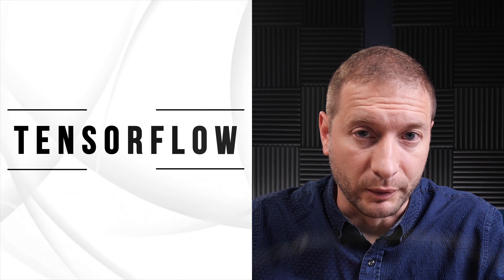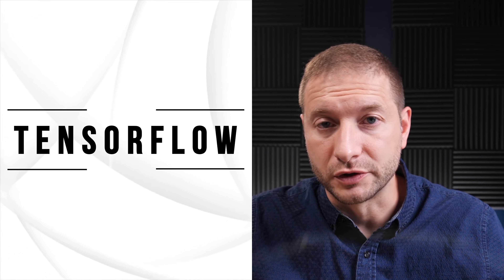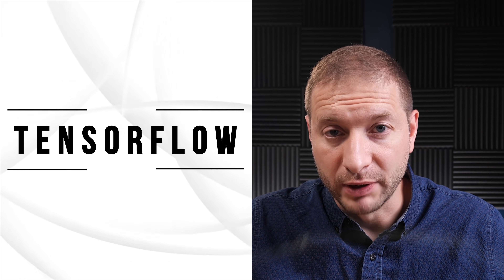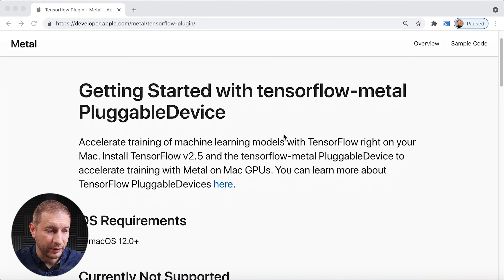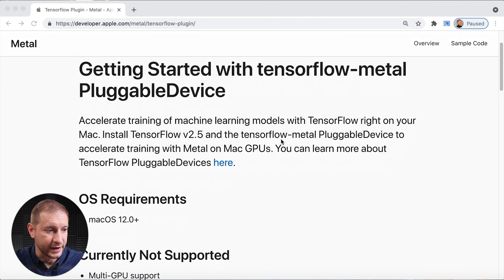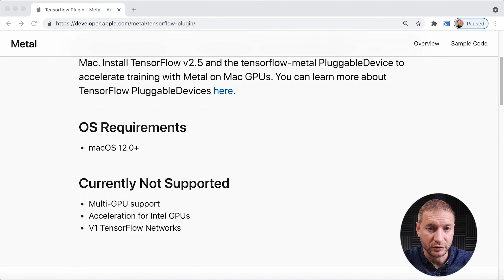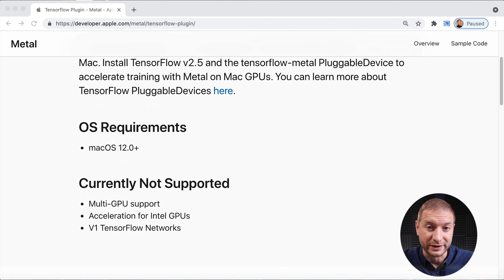Many of you have been asking about TensorFlow. The official Google distribution is currently not working, but Apple released a Metal plugin — you can see in the documentation that they have compatibility. You have to use this Apple plugin in order to get that. There are a few caveats though: it currently doesn't support multi-GPUs, acceleration for Intel GPUs, or version 1 TensorFlow networks. So limited support, and it's available only through this plugin.